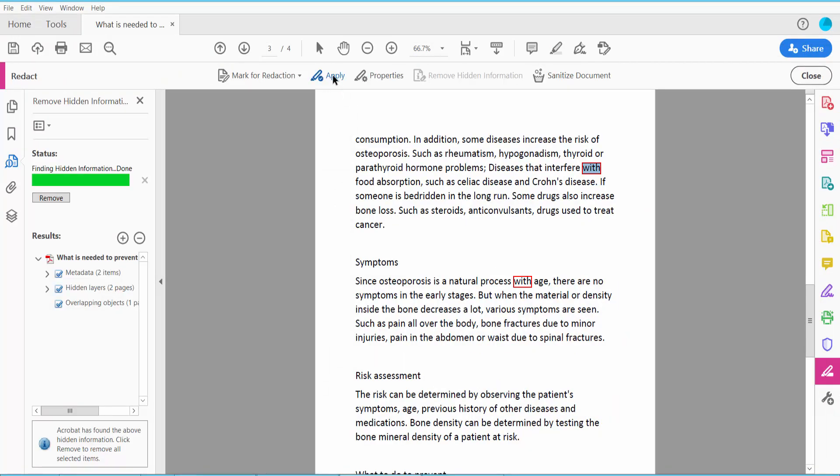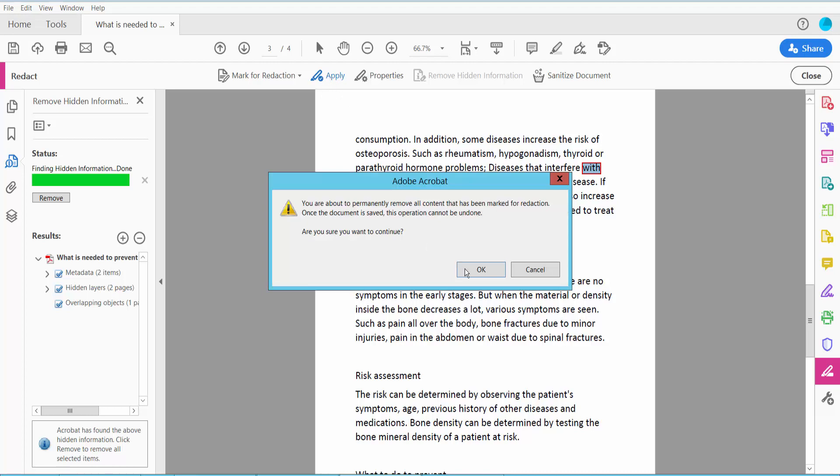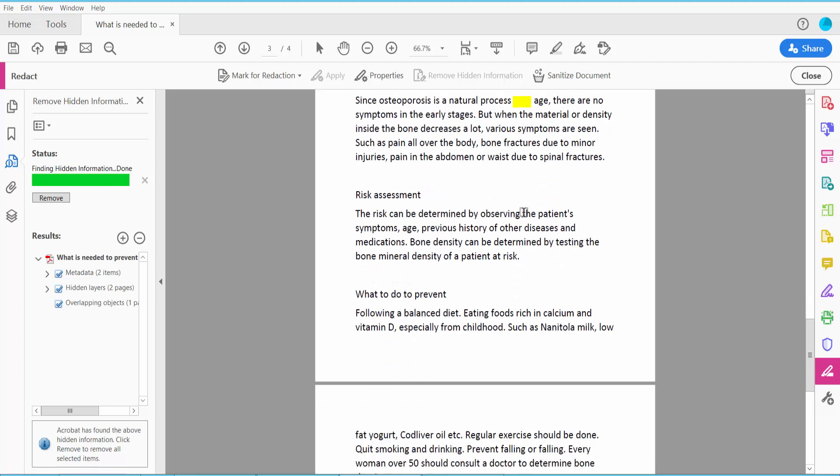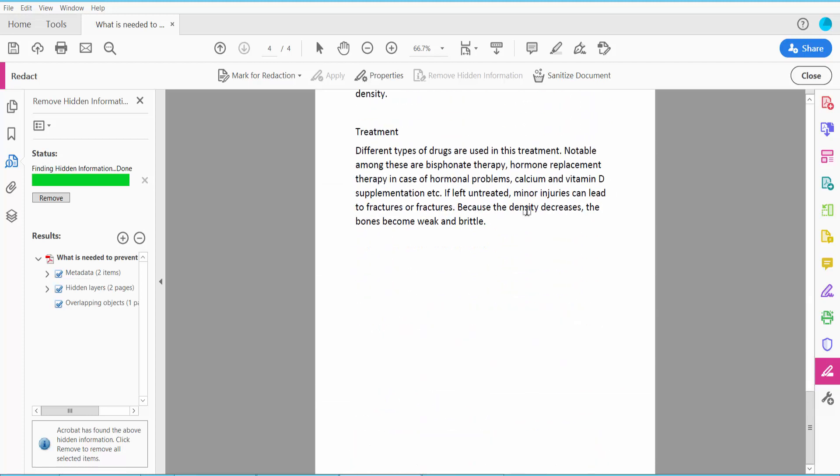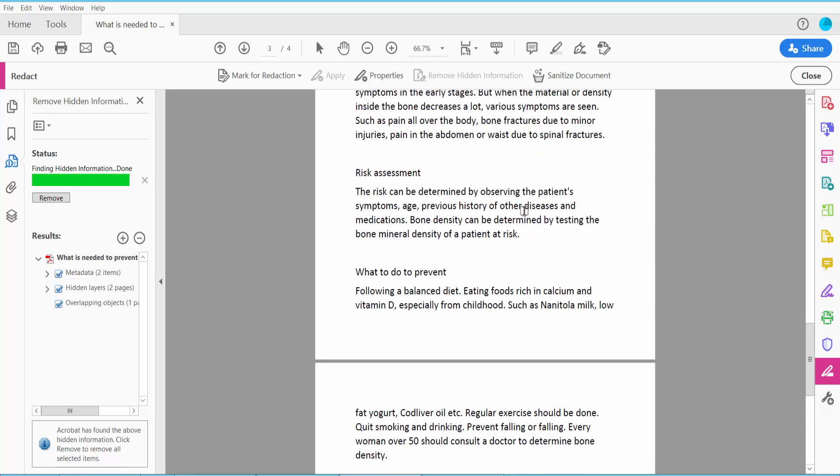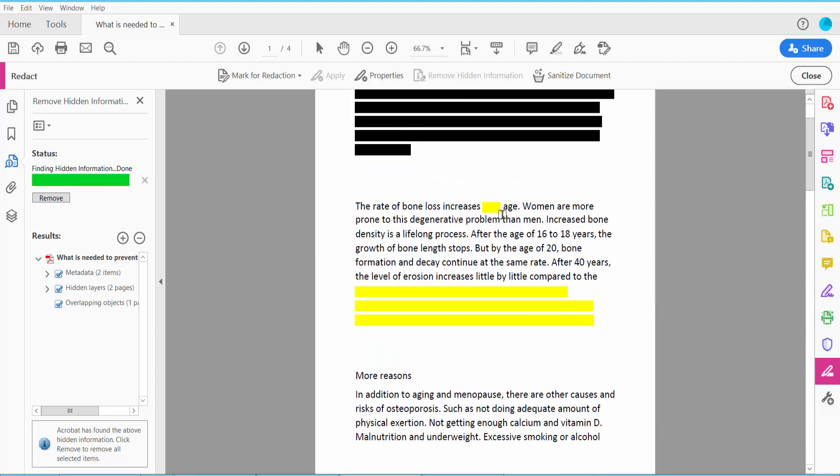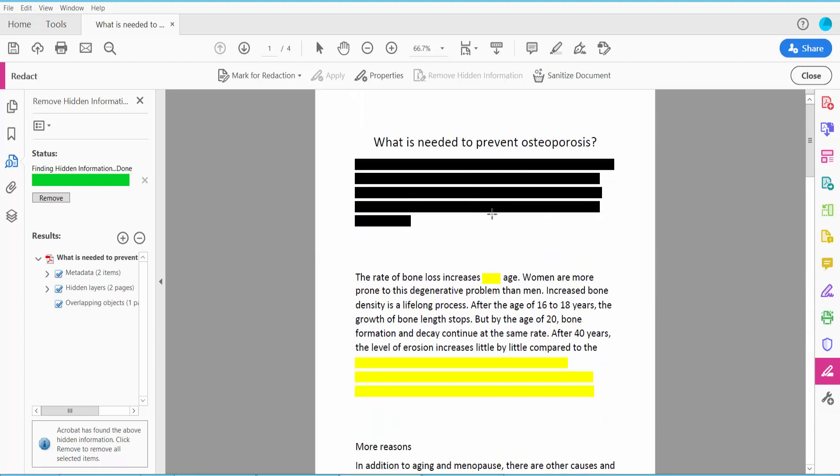Now click Apply, yes. This is all of this word redacted. Yeah, this is it.